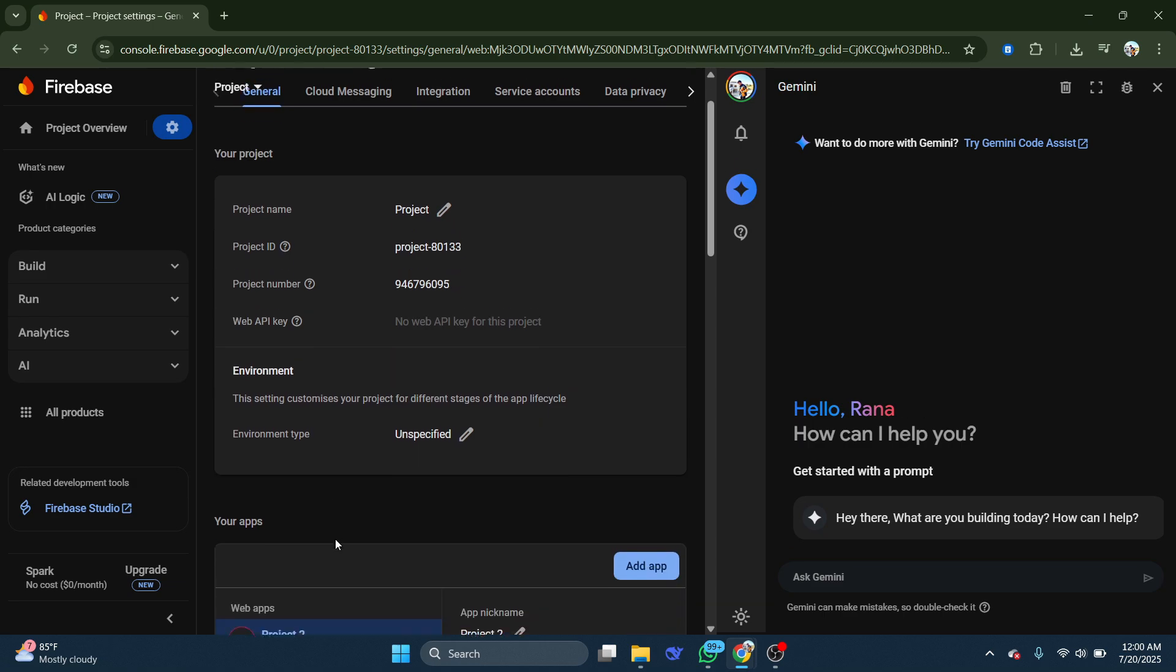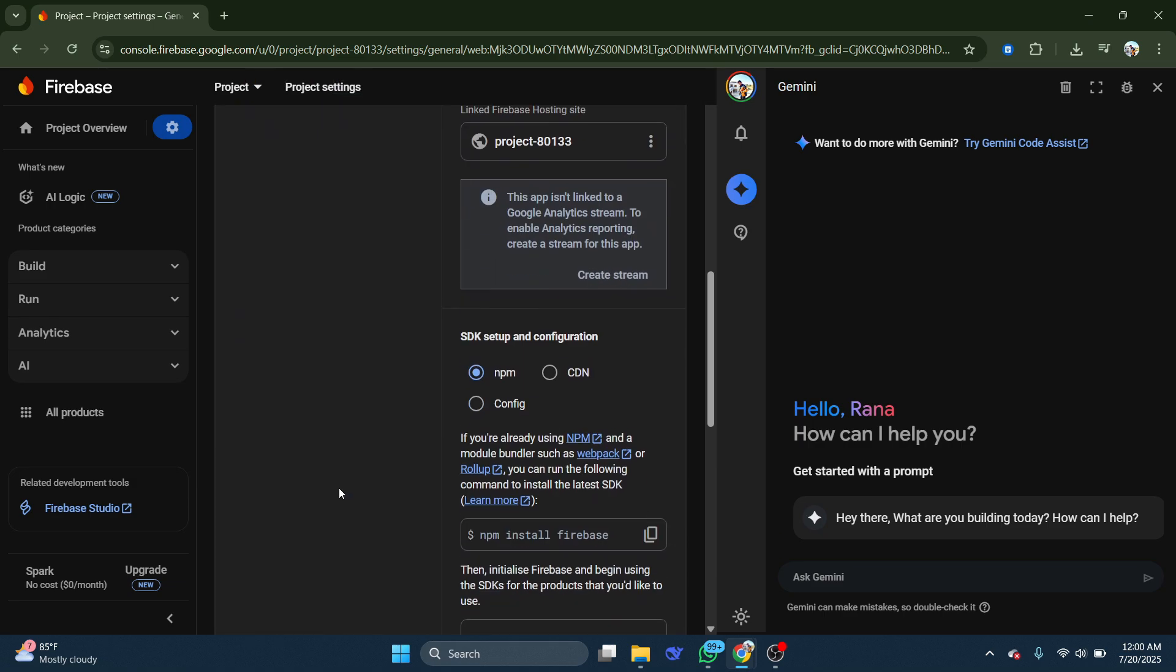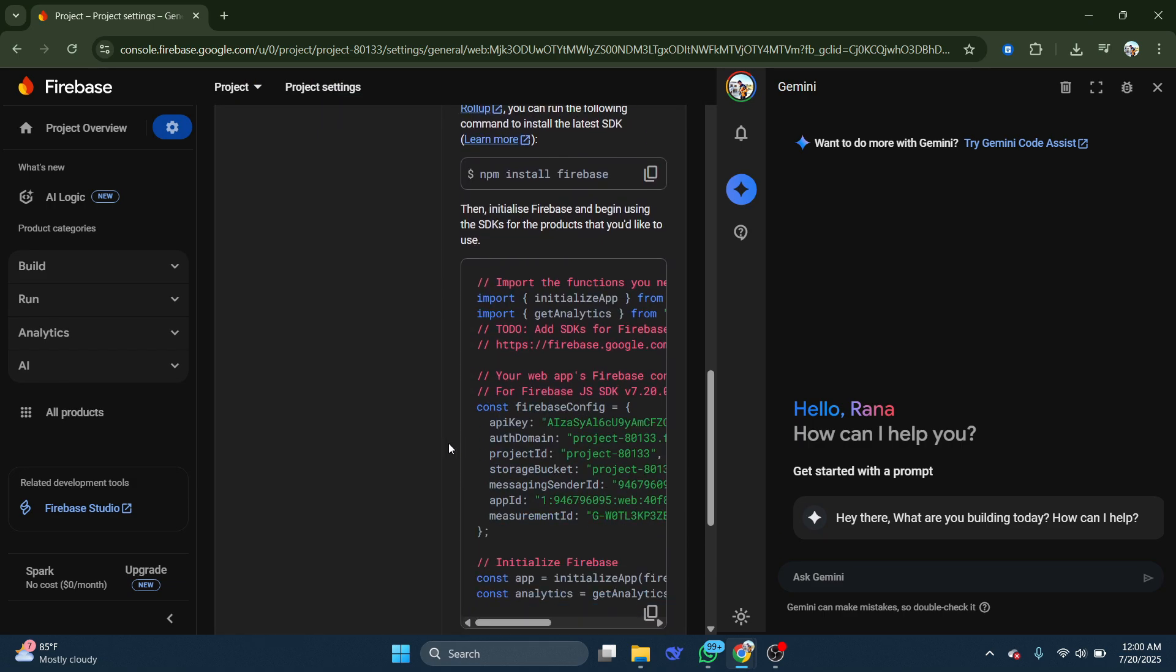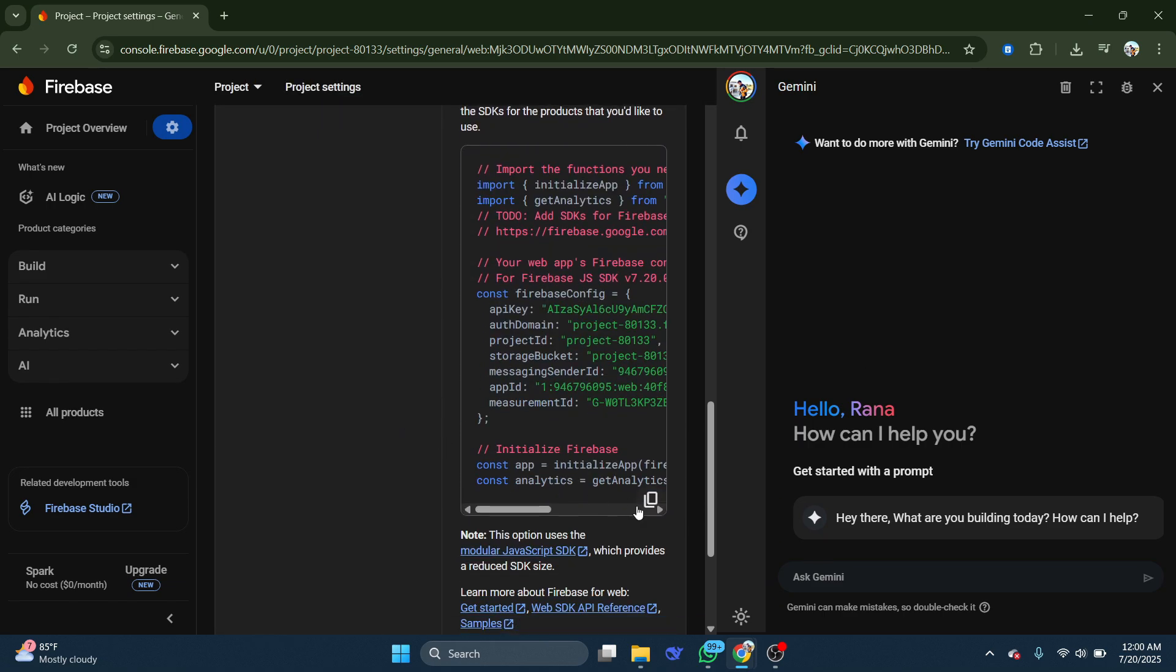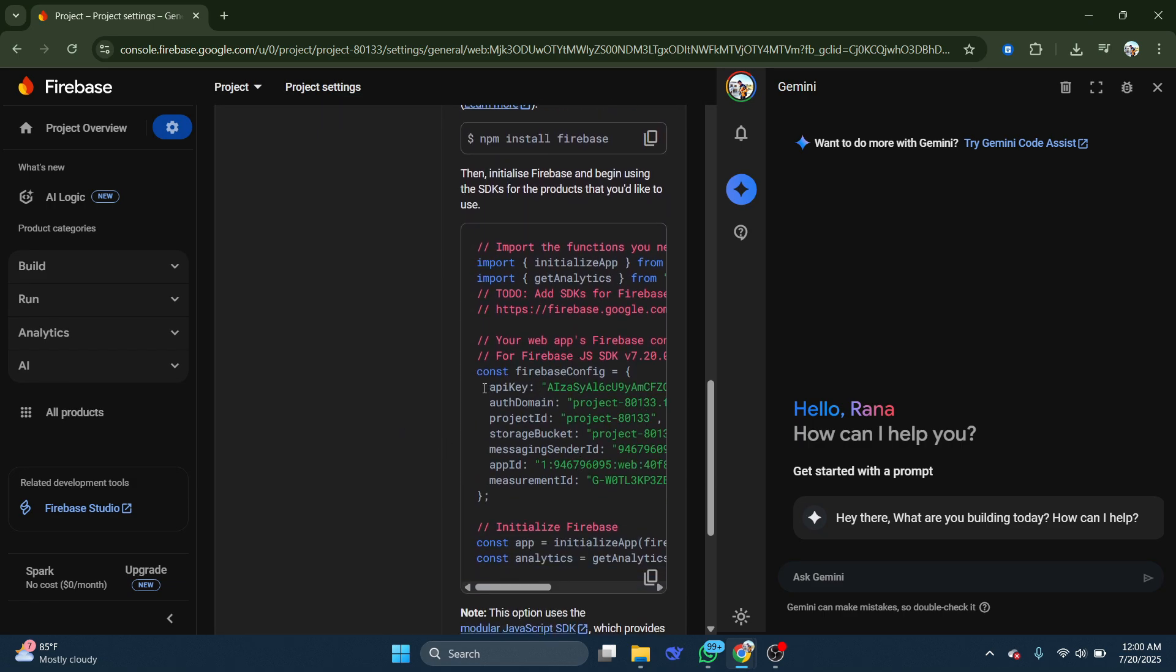Here, as you scroll down within your project settings, you will find your API key listed there.